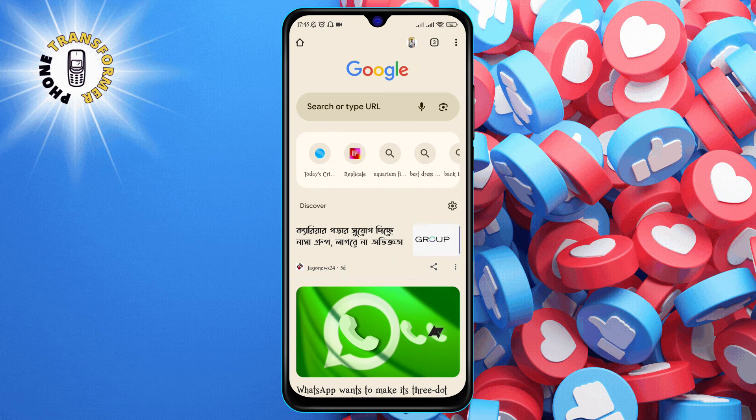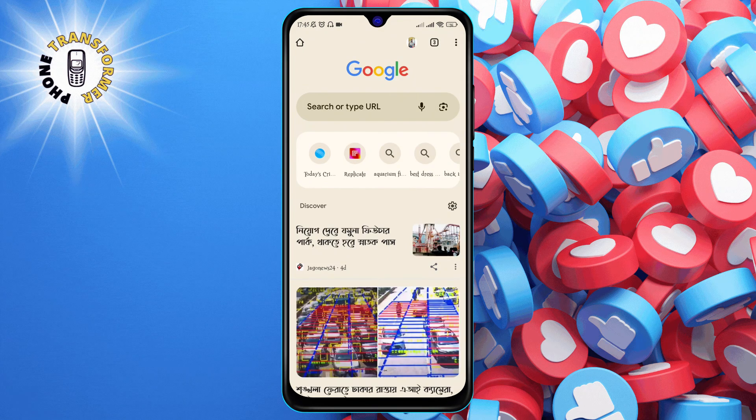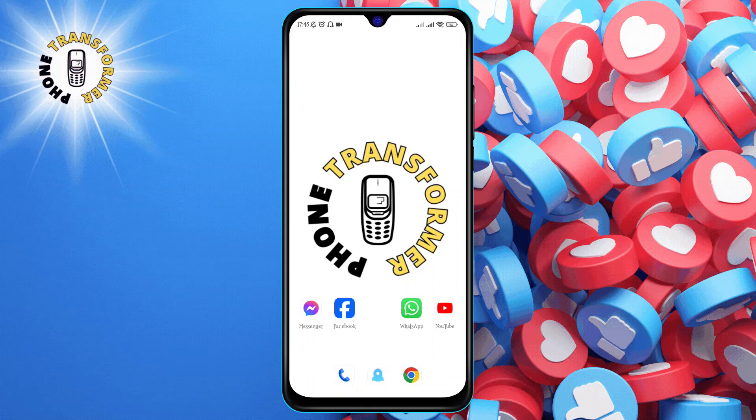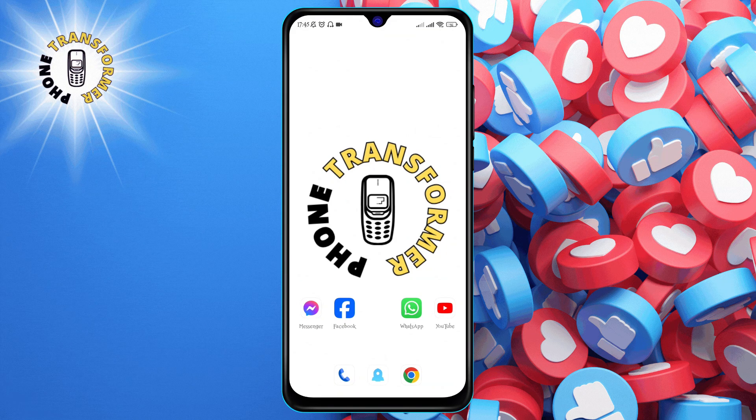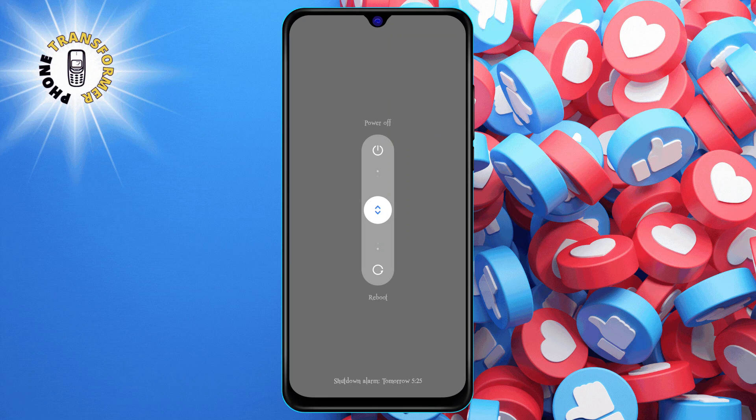Method 3: Restart your Android phone. Sometimes, the problem may not be with Chrome but with your phone itself. Restarting your phone can fix many issues.